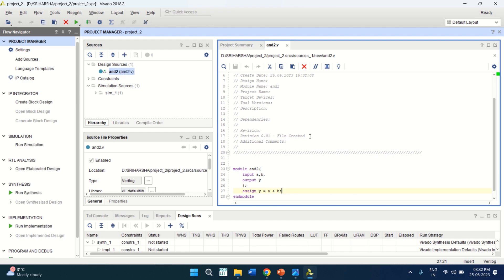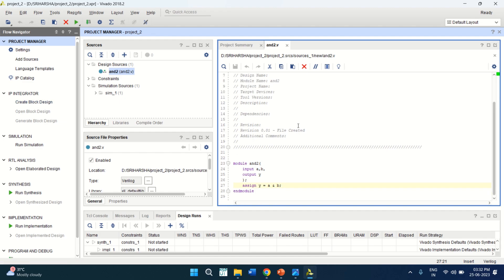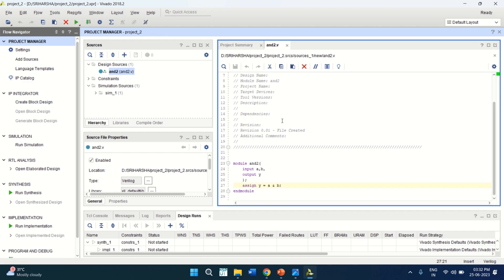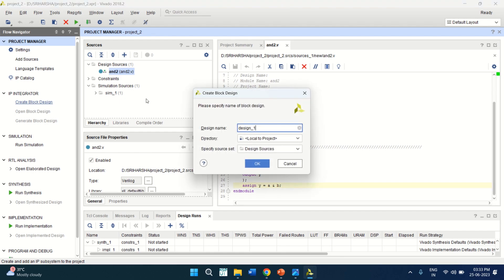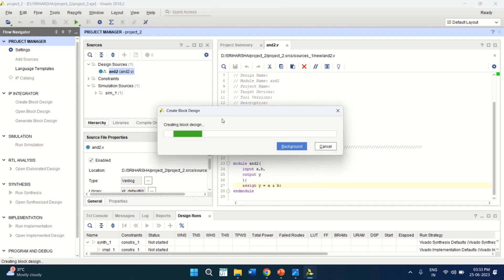This time, I am not going to use any test bench for the verification. I am going to use the block level design by using the IP integrator. Once the design of AND gate is completed, click on Create Block Design. Keep the design name as it is or if you want, you can change it. Click OK.